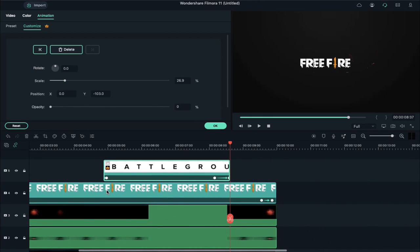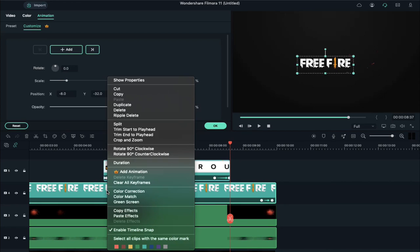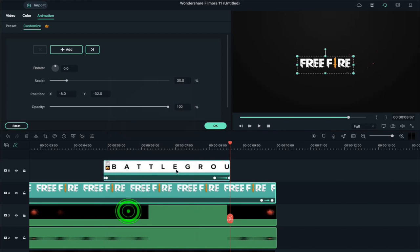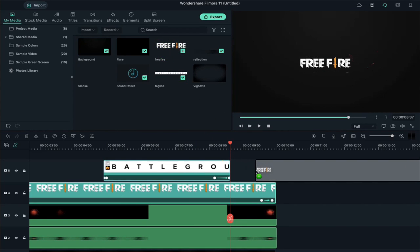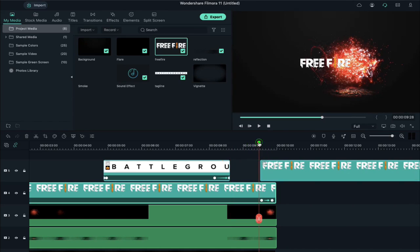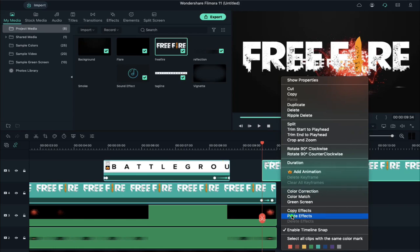Select the logo clip, right click on it, and select copy effects. Now place the logo file on track 5 at 9 seconds and 34th frame, right click on it, and select paste effects.